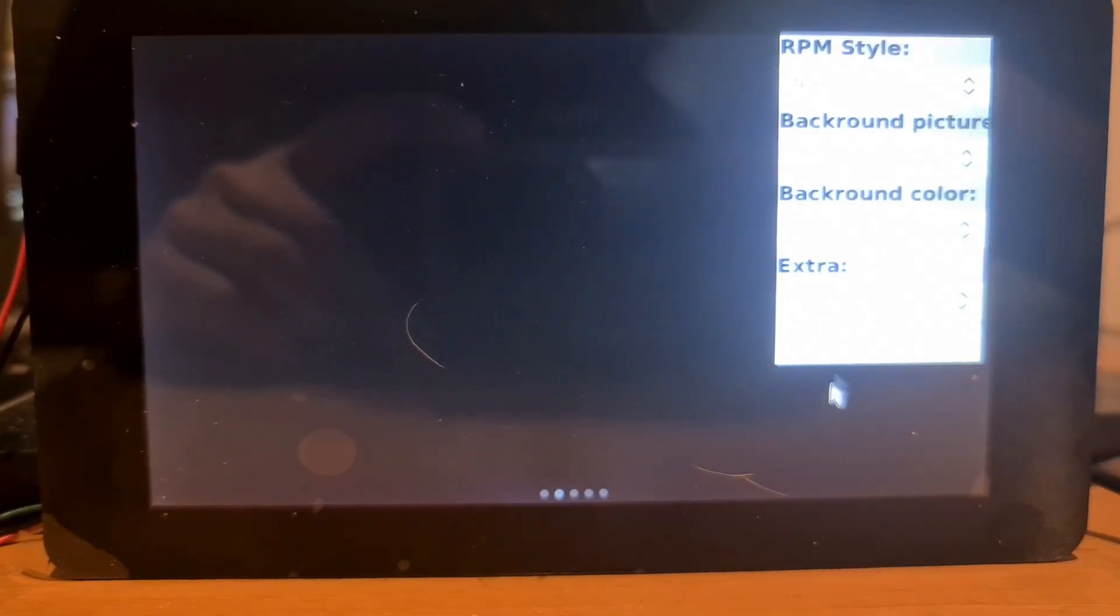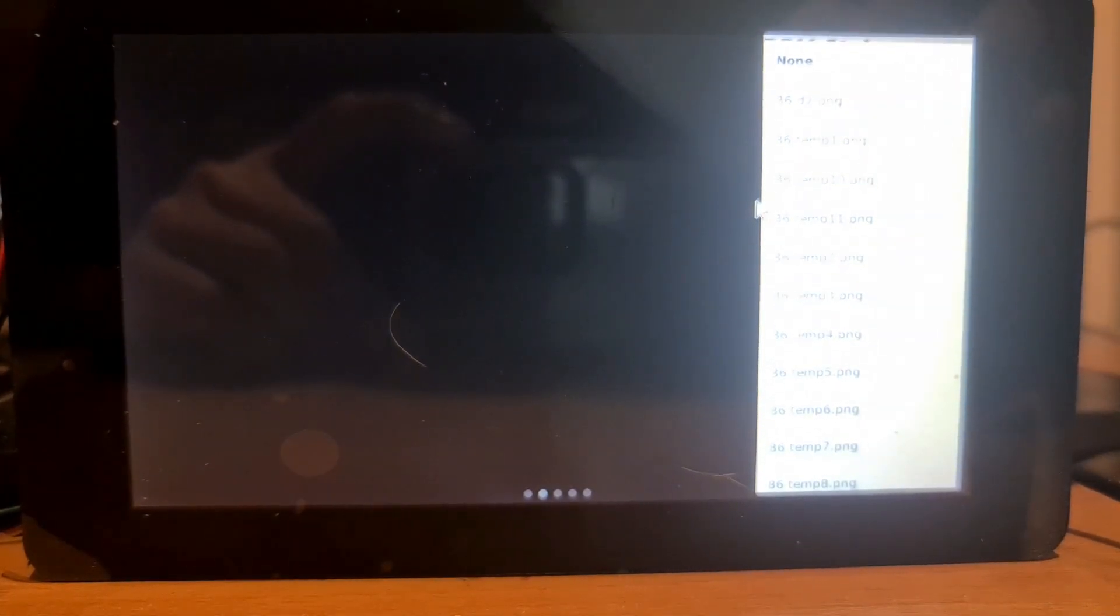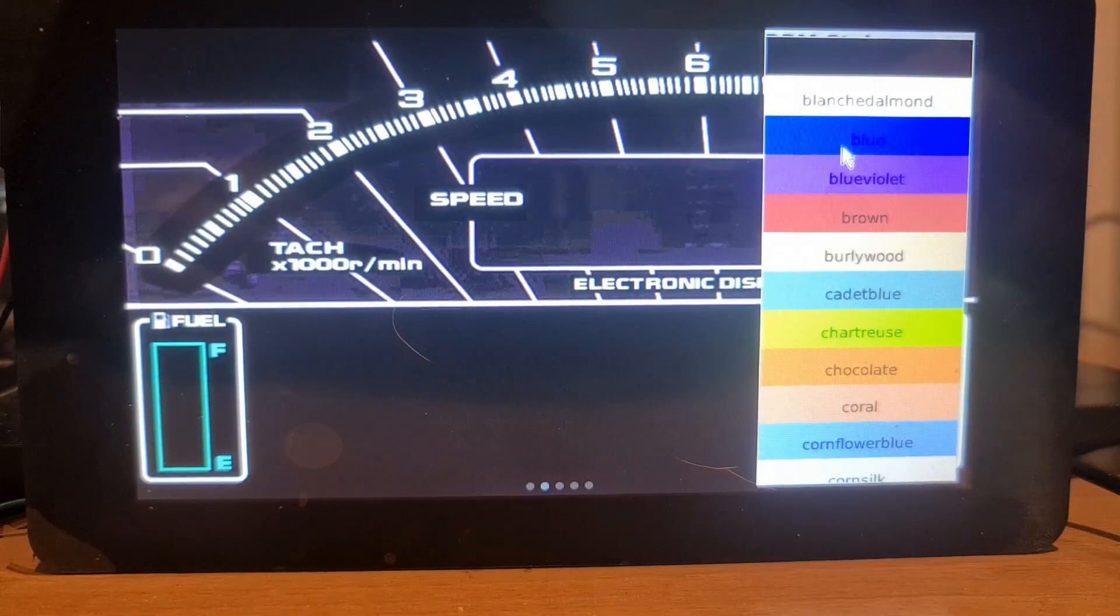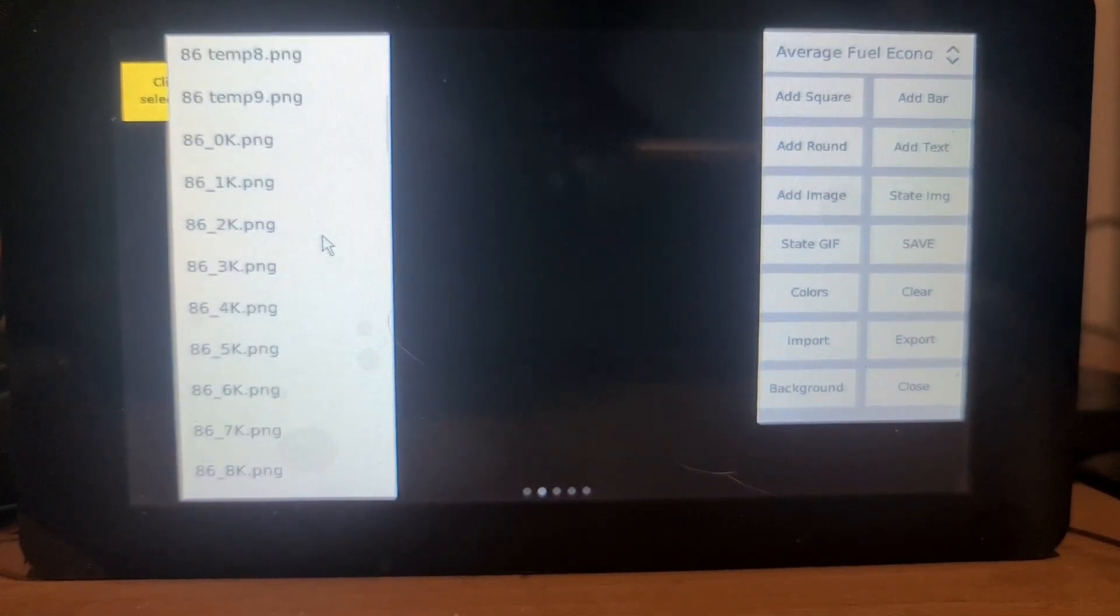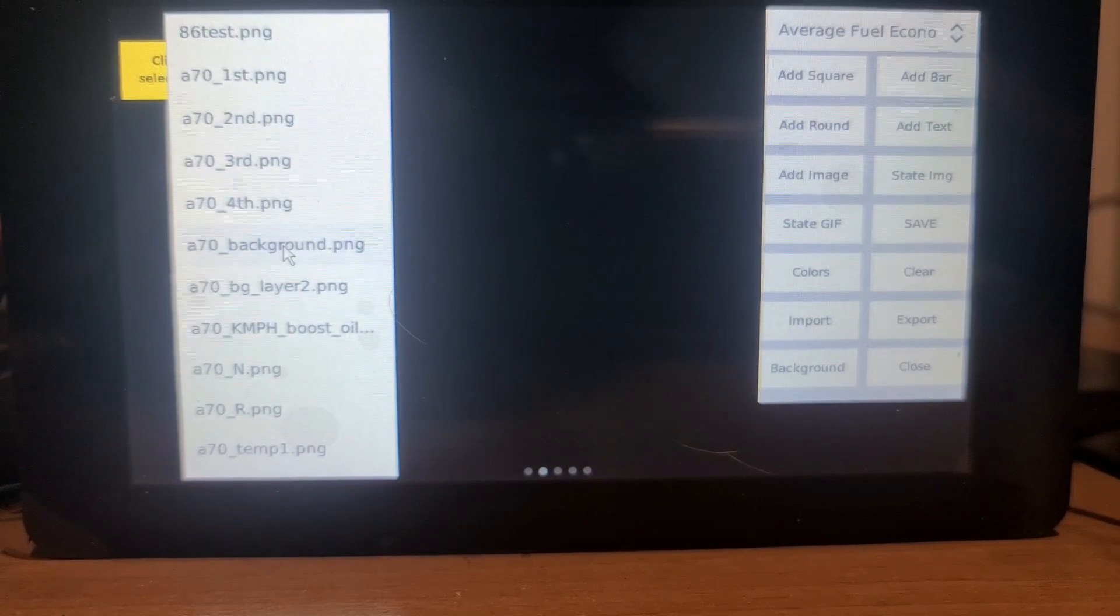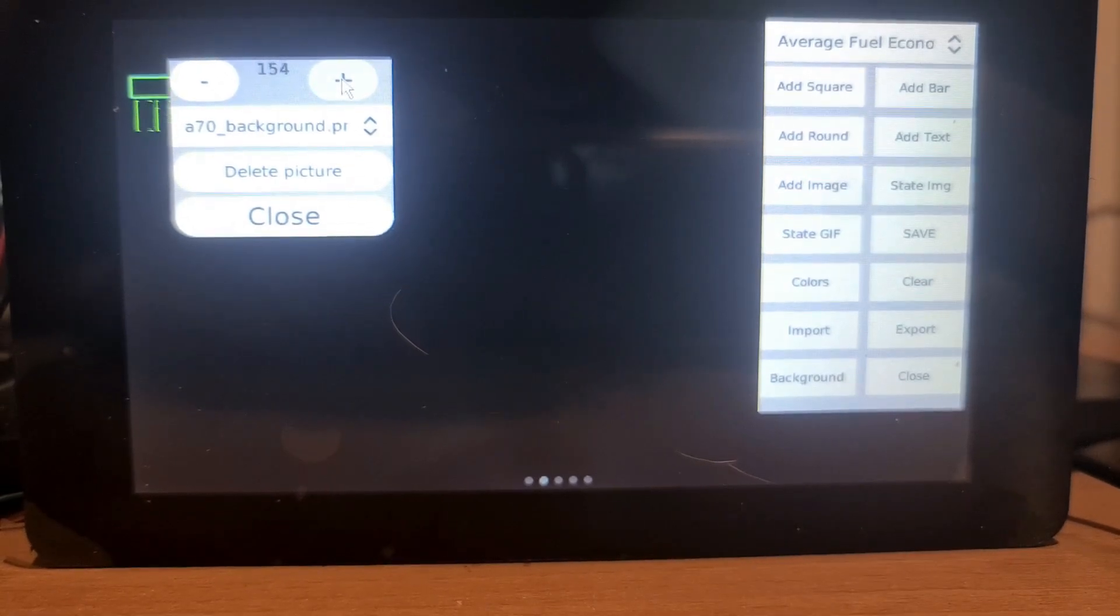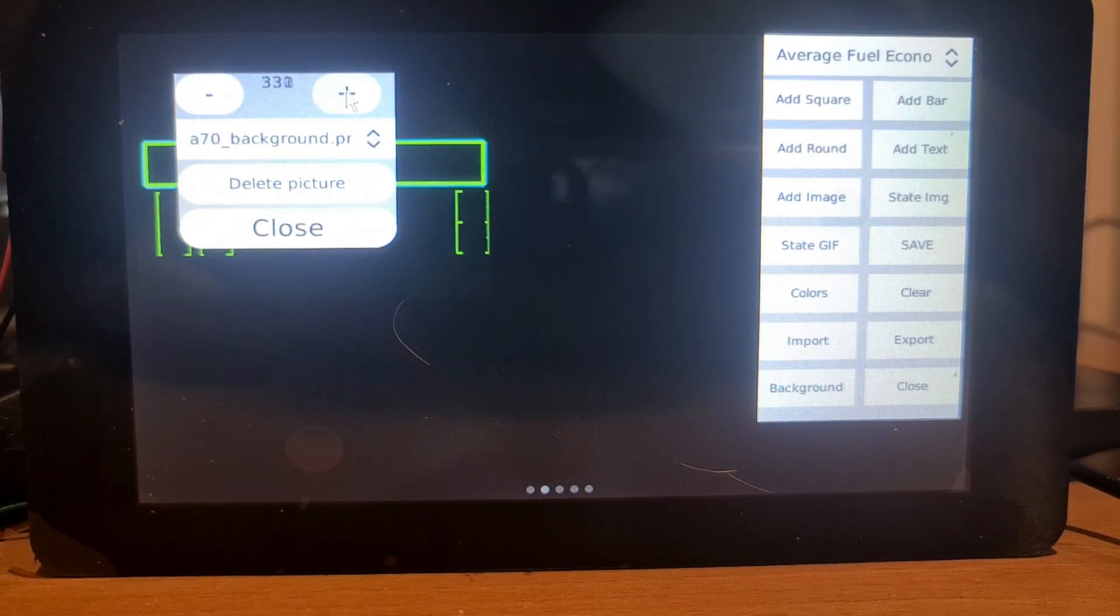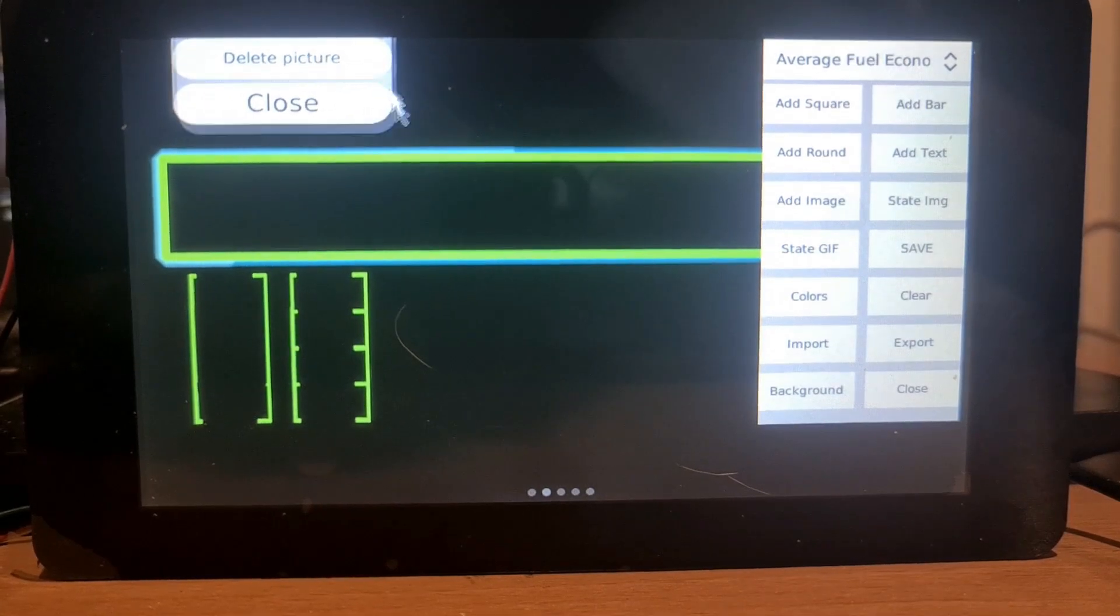First things first. Now there's two ways you can do it. You can add a background and select a file to choose as a background. But what I prefer to do is take that background away and just add an image. So I've got a template made up already, A70 background, which is just outlines to show me where to put the gauges so that later on when I put the mask over the top, it will all make sense.